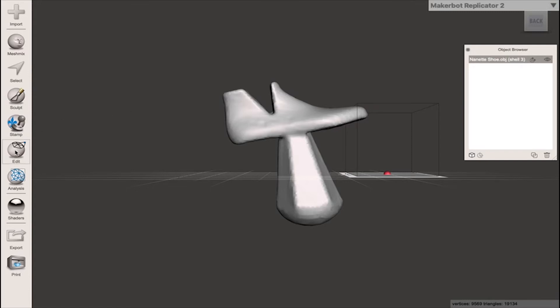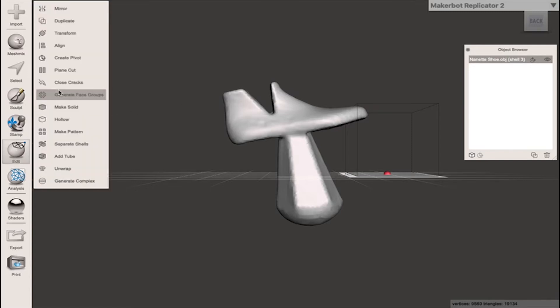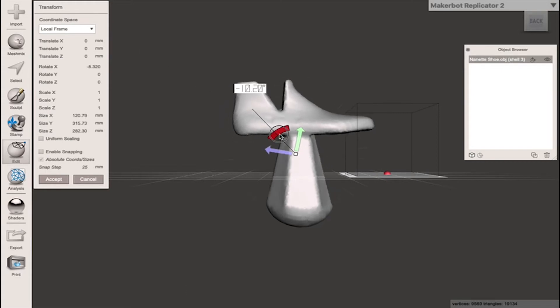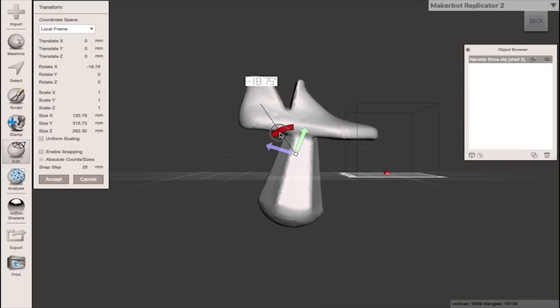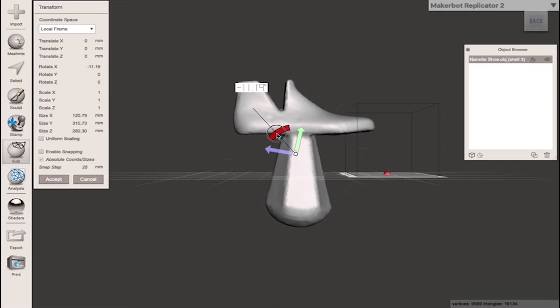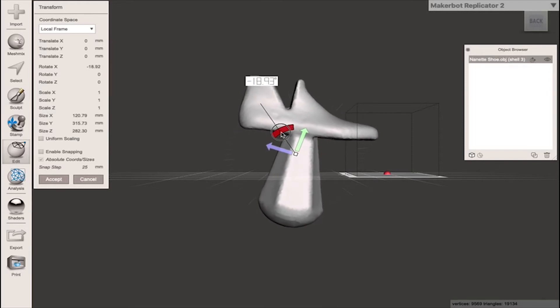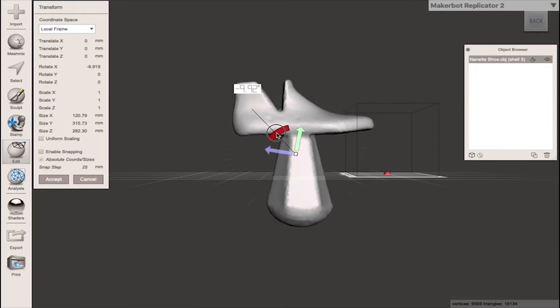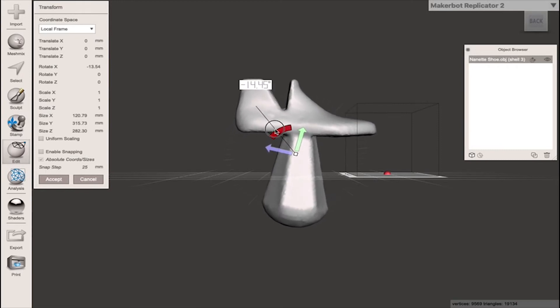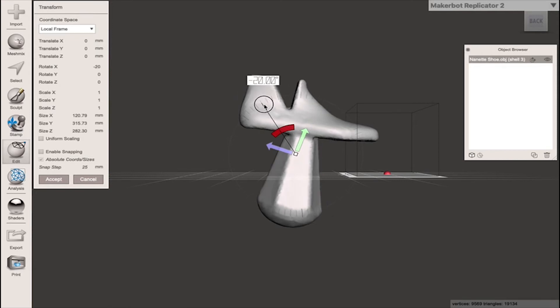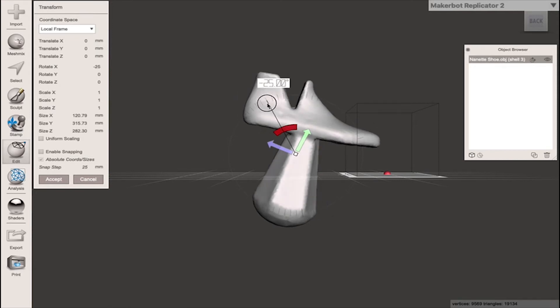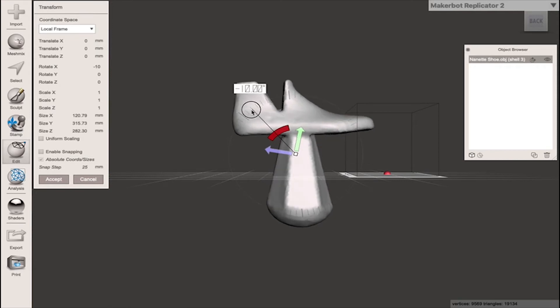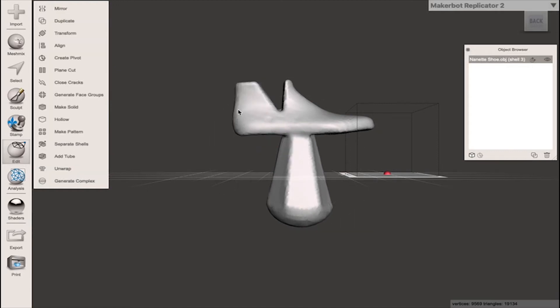Again I'm going to go into edit and I'm actually going to select transform and what I'm going to want to do is rotate the model so it's flat. As you can see if I select any part on this triangle here I can rotate the model. Now if I go out a bit you'll see I have this wheel and this wheel will snap to 5 degree increments. 10 degrees looks about right so I'm going to release and I'm going to accept the change.